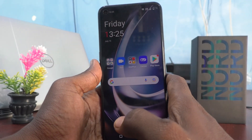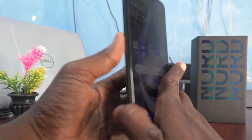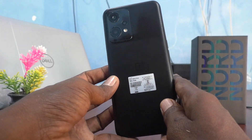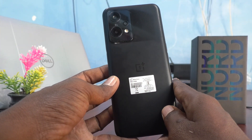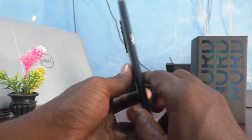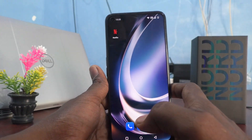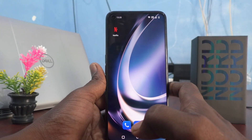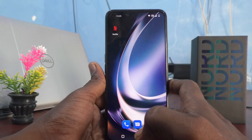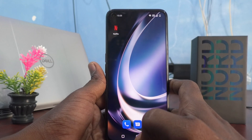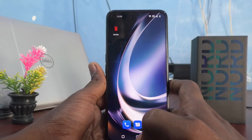Hi friends, this is Fireman's Truck YouTube channel. Here is the OnePlus Nord CE2 Lite 5G smartphone. In this video you will learn how you can enable screen recording sound in your phone, the OnePlus Nord CE2 Lite.